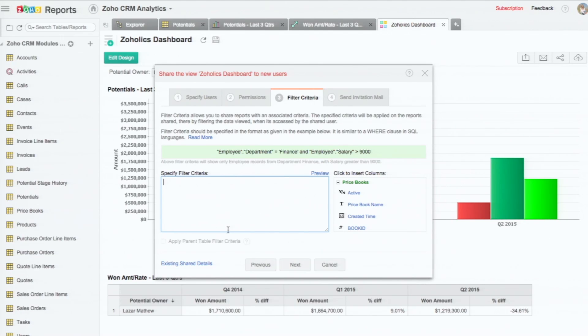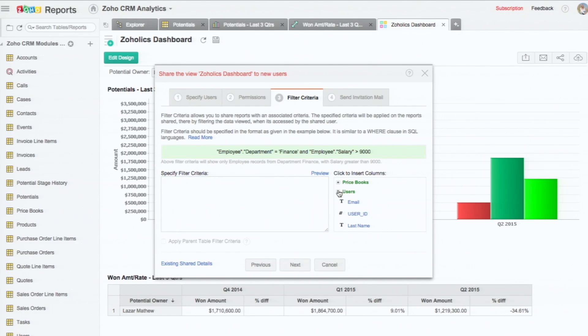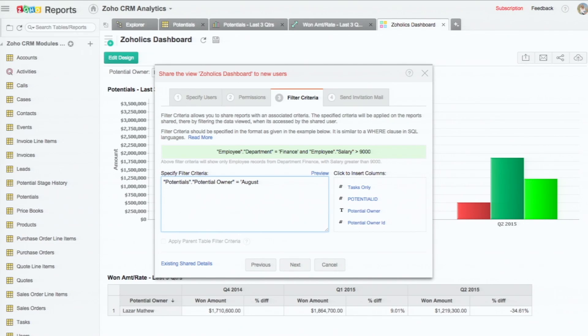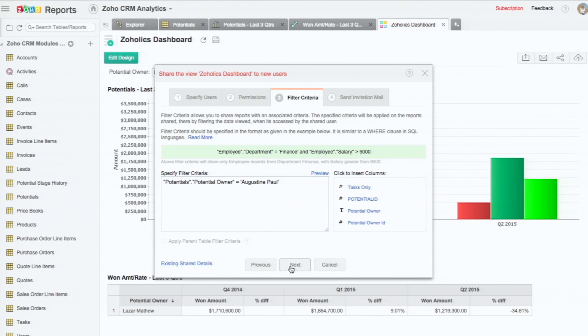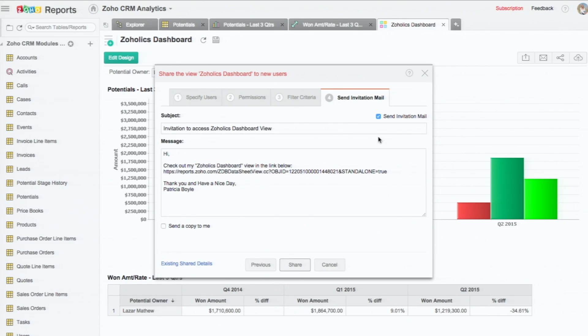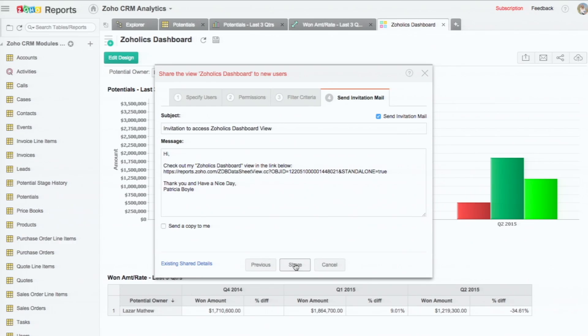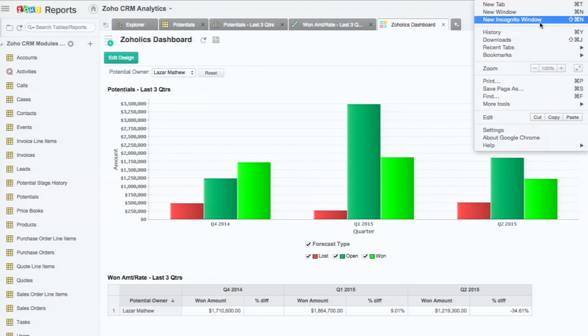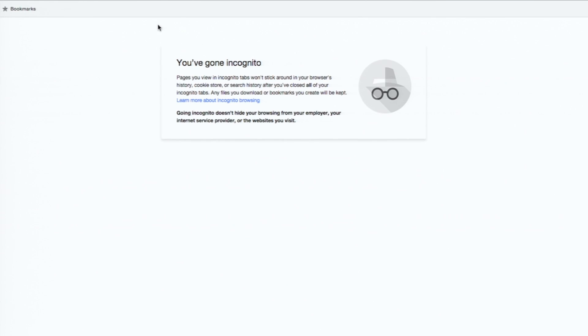And then we can also specify filter criteria. So what can Charles see of the dashboard that is being shared with him. In this example let me say potential owner. Maybe in this example Augustine Paul is reporting to Charles and he wants to see Augustine's performance alone. So I'm saying the potential owner is Augustine Paul. And he can actually send an invitation mail to Charles or not. And then click share. So the view will be shared with Charles.